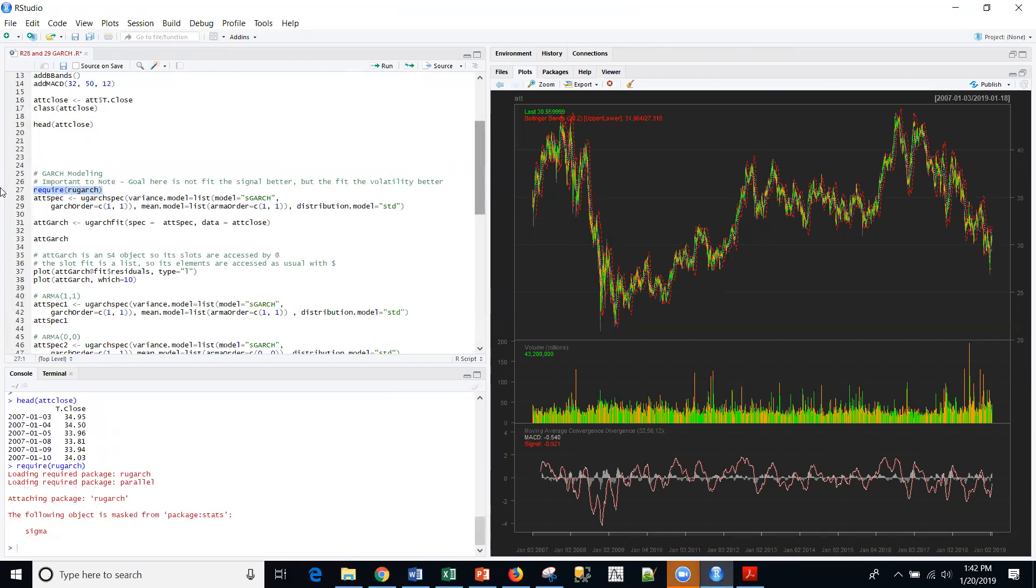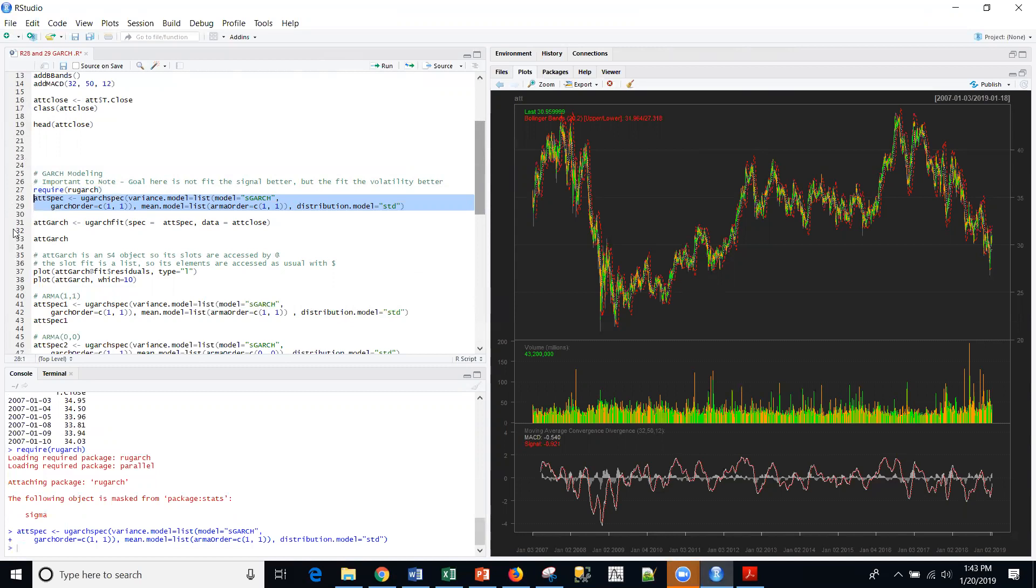And load that. And then the first thing that we're going to do is we're going to specify the model itself. So we're going to create this AT&T spec. And let me just go ahead and do that.